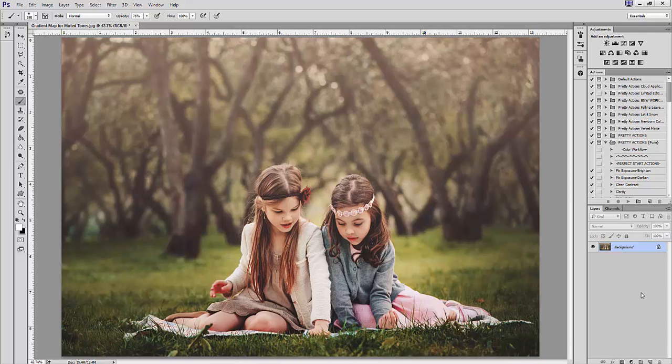In the next video, we'll go more advanced and look at ways to use gradient maps to add color to your highlights and shadows, also known as split toning. So what exactly is a gradient map?